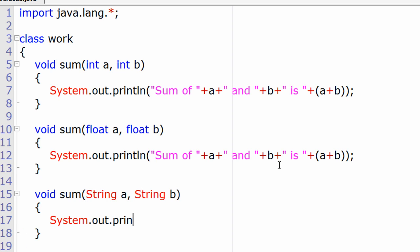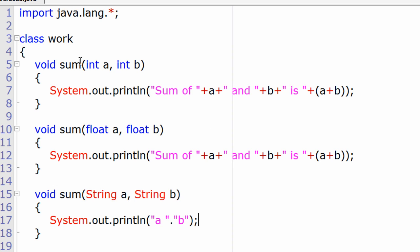In Java, method overloading means creating more than one method with the same name but with different signature. In the same class, if the name of the method remains common but the number and type of parameters change, it's called method overloading in Java.